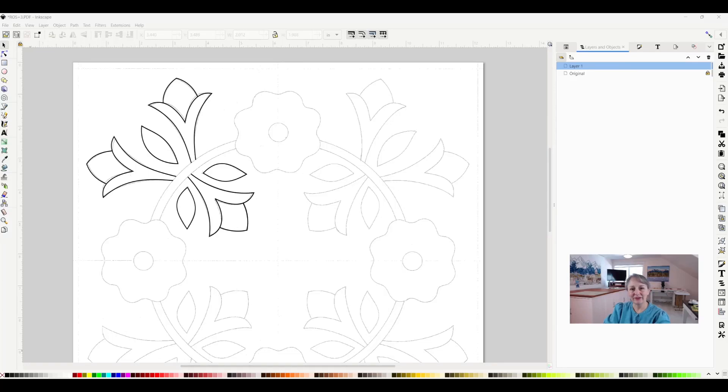Hi, I'm Jamie Davis, and in today's video I'm going to show you how to rotate objects in Inkscape.